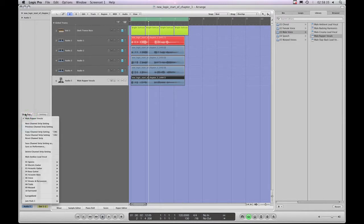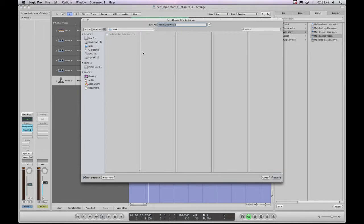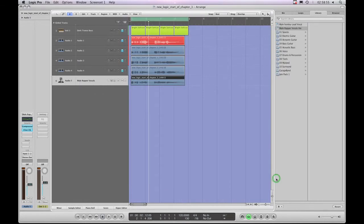I want to save that now as a channel strip preset, so I left-click on the channel strip setting slot and choose 'Save Channel Strip Setting As.' I'll call it 'male rapper vocals light' and save it in the default location that Logic prompts me to. But look what's happened — it hasn't saved it in the library inside any of the folders; it saved it outside of the folders.